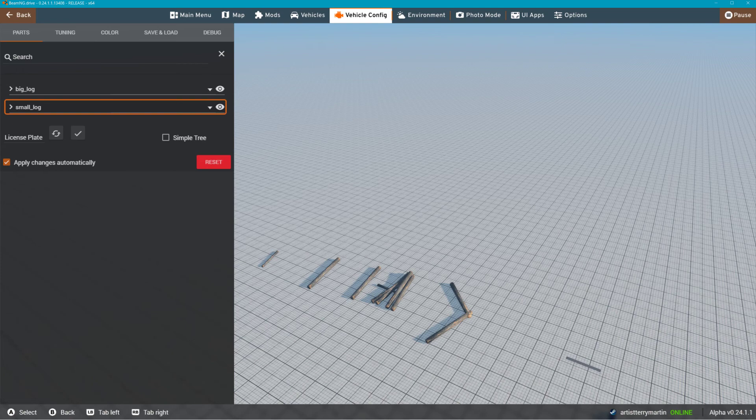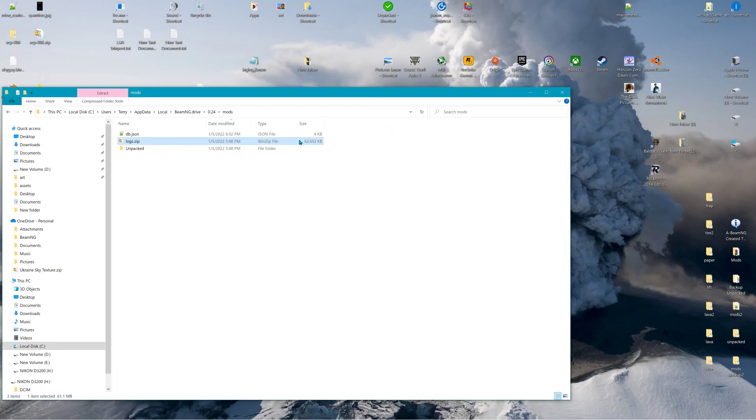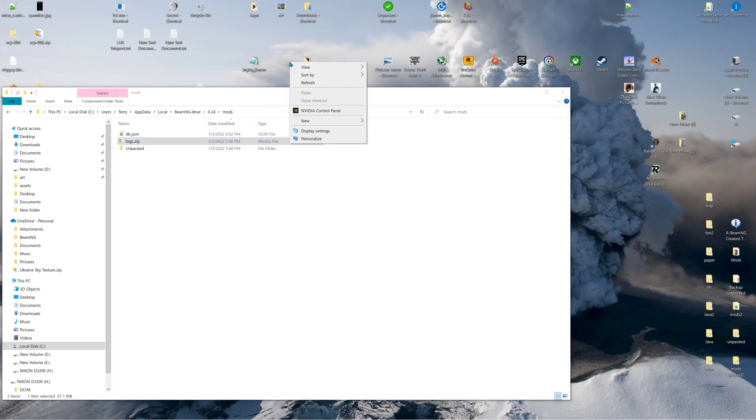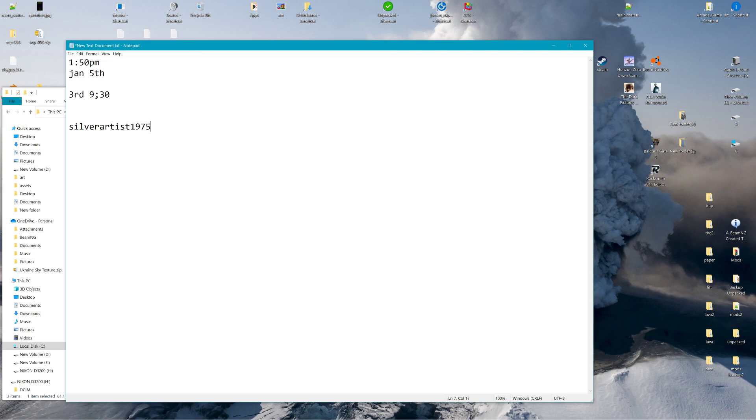it's better to email me the link. Let me type it so you can see. I mean, it's in my information, but it's silverartist1975 at yahoo.com.